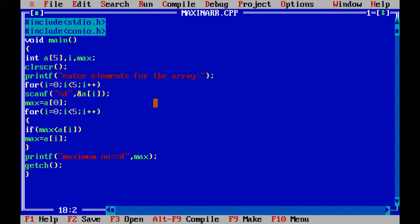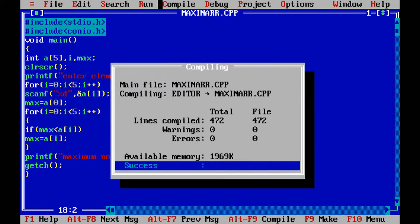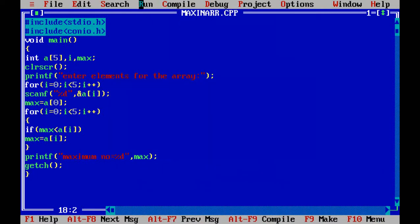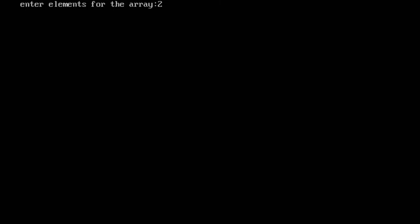There are no errors, so we run the program. Five elements are entered: 2, 4, 6, 8, 9. The program checks all five elements and prints the maximum number, which is 9. This is how the program works to find the maximum number in an array.